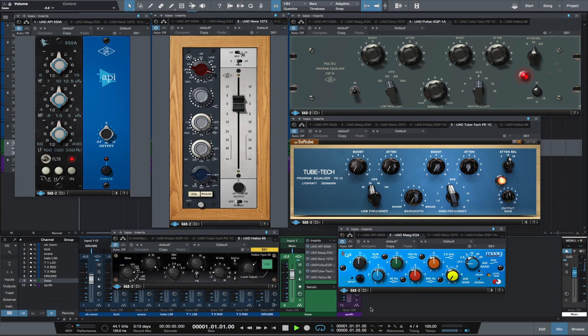Hello, this is Michael from Studio One Expert. This video is the next chapter in a little video series I'm doing called UAD on Bass. The idea is each chapter focuses on a different aspect of processing bass using UAD plugins in Studio One 3. This chapter is titled UAD on Bass Part 4: EQ. UAD makes many great EQ plugins, too many to cover in this quick video, so I picked a few. Let's go ahead and get started.